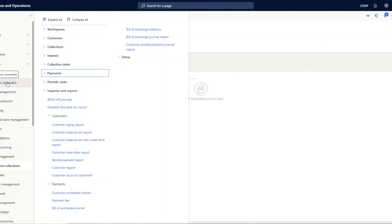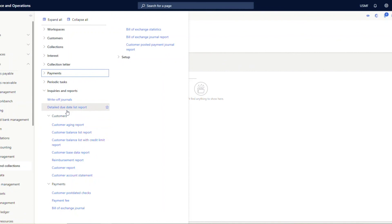Microsoft has further divided Accounts Receivable and Credit and Collections as two separate modules. In Accounts Receivable, everything pertains to invoices and payments, while the Credit and Collections module allows the collections department to easily see all details pertaining to payments, due dates, and further take action such as generating collection reports and sending them to customers. The features of the Credit and Collections module will be explained in future sessions.